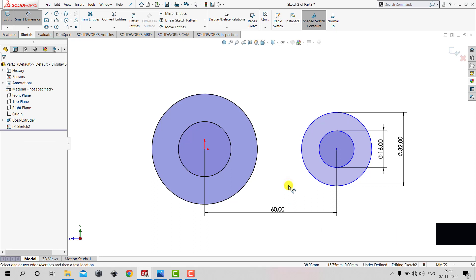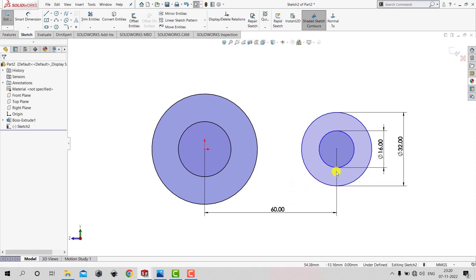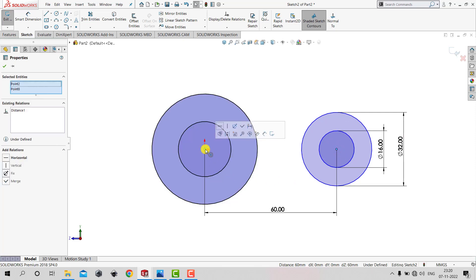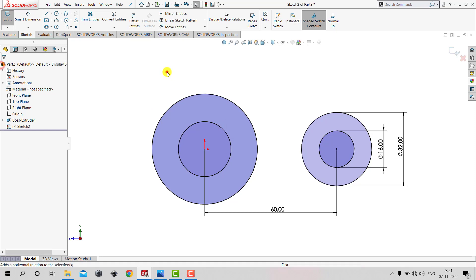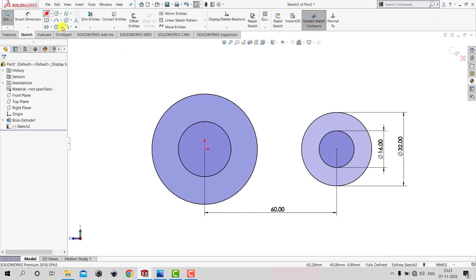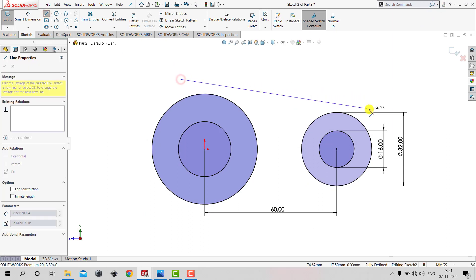The sketch is not fully defined, so we'll select the center of the new circle and the origin by pressing Ctrl, then apply a Horizontal constraint and click OK. Now the sketch is fully defined. To make a closed sketch we need to create lines — we'll select Line and draw a line here.